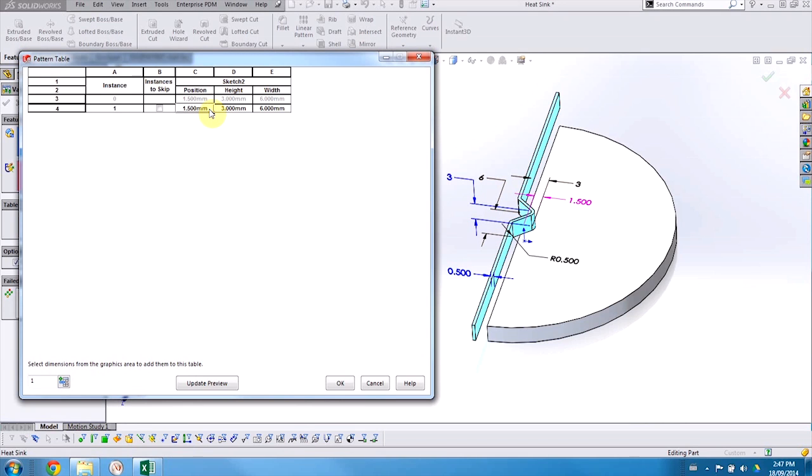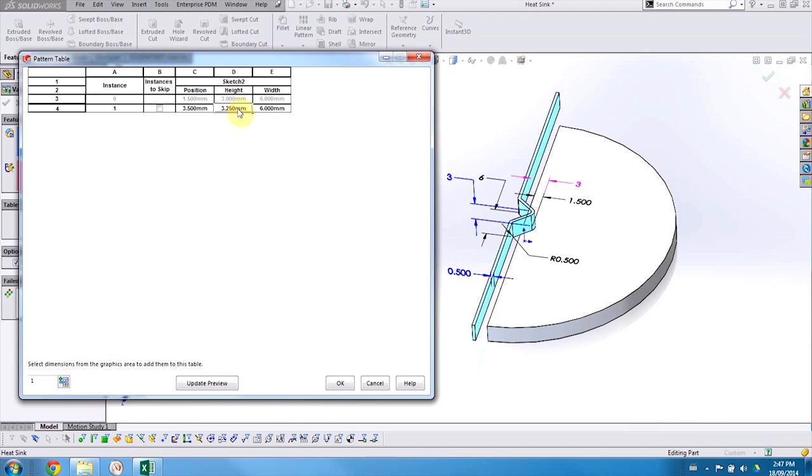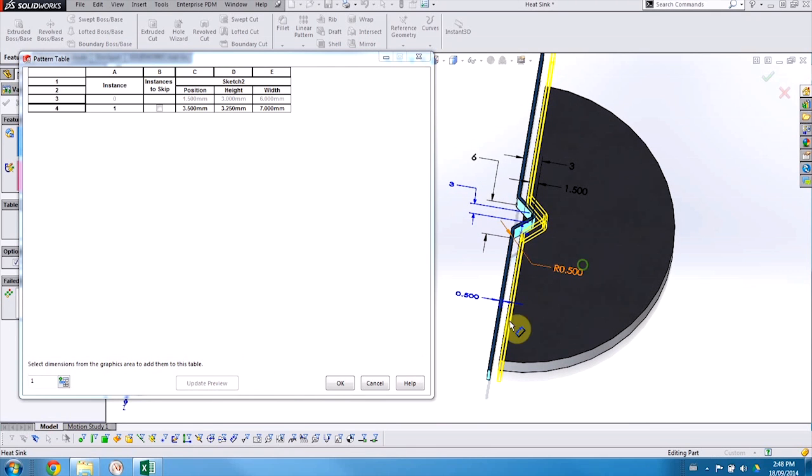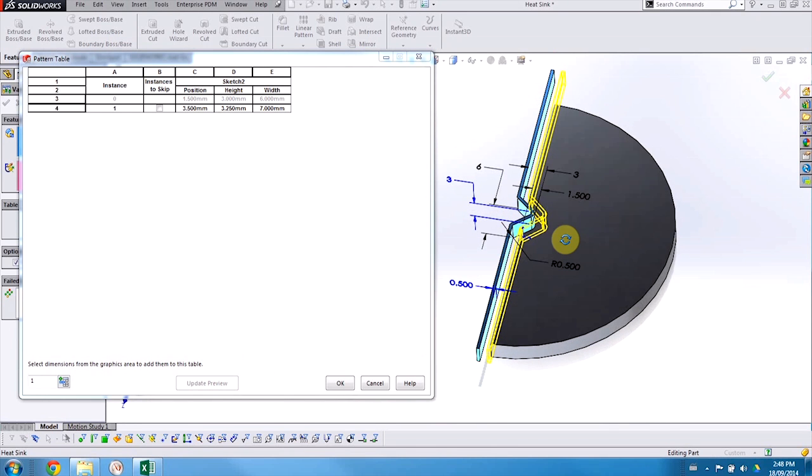Now for the position of the second fin, I'd like to add half a millimeter to account for the thickness of the fin, and then I'll add another 1.5 millimeters for the spacing between them. Then I can go and change the dimensions that control that triangular detail in the center of my fin. And when I update my preview, you can see that we have that second fin that's been added.